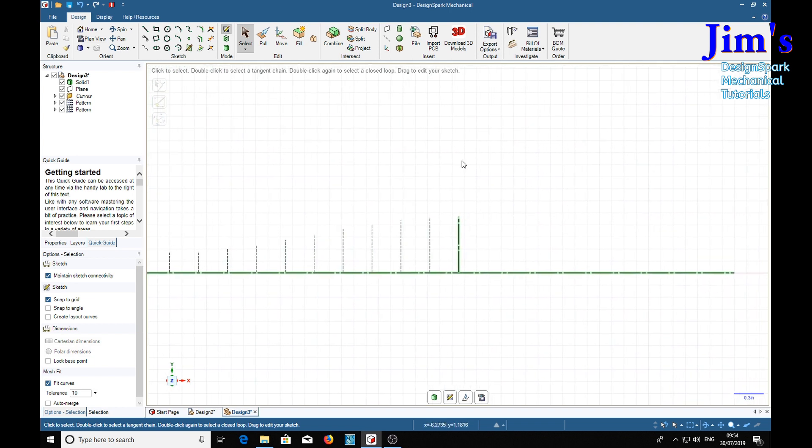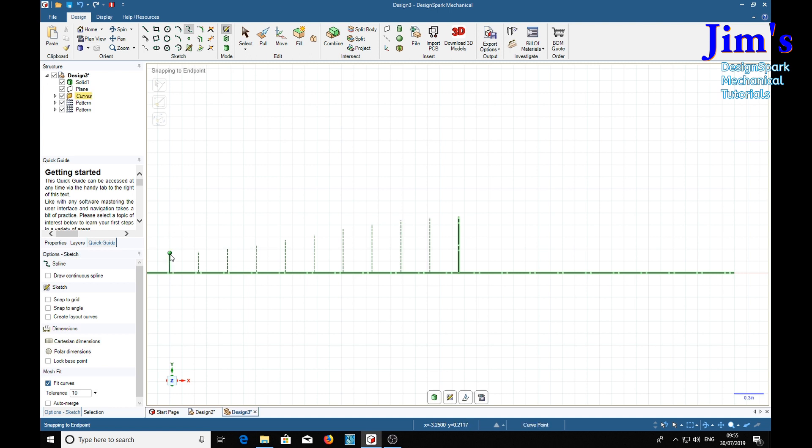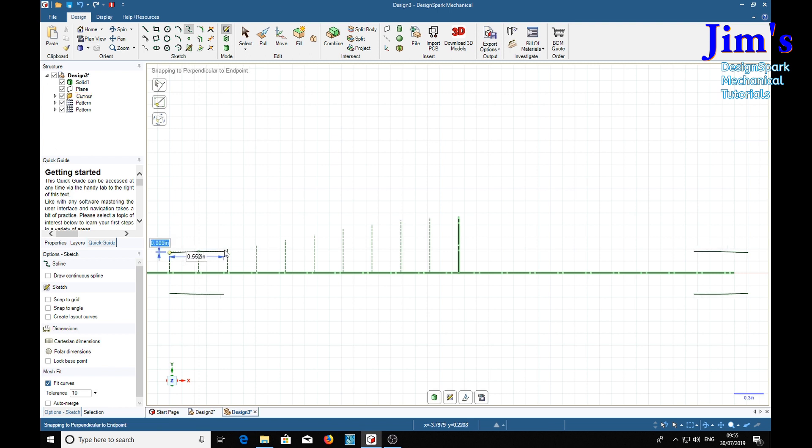And now we're going to use the spline tool and this is where the magic happens. I think we'll turn the snap to grid off. And we'll see down below there it's creating a mirror of what we're doing. And to the far right we see it's also doing the same there. So we'll continue.